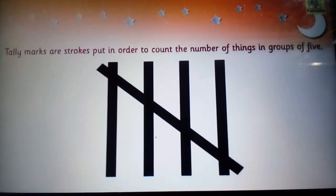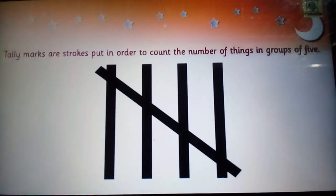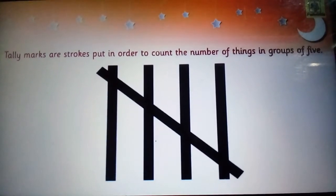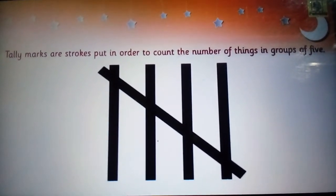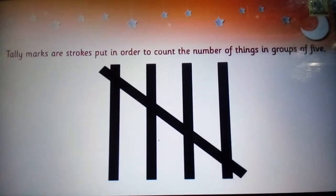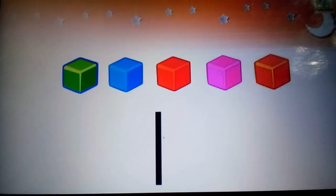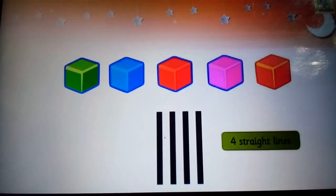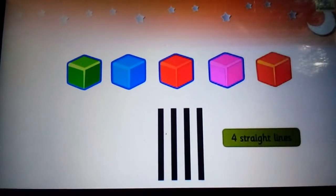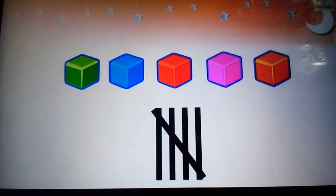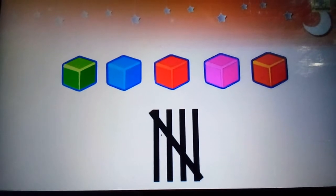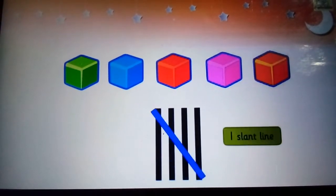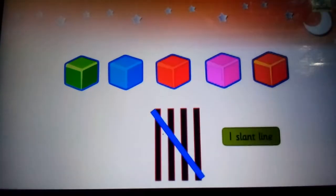Tally marks are strokes put in order to count the number of things in groups of 5. We draw one straight line for the first four objects. The fifth object is represented by a slant line across the previous four lines.